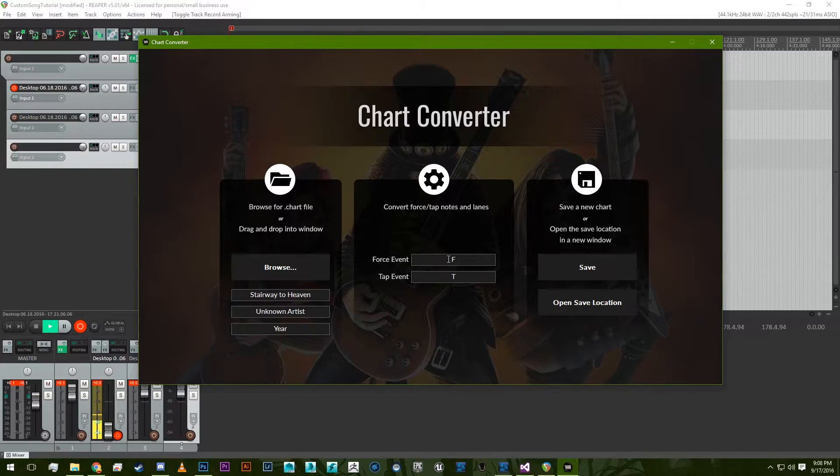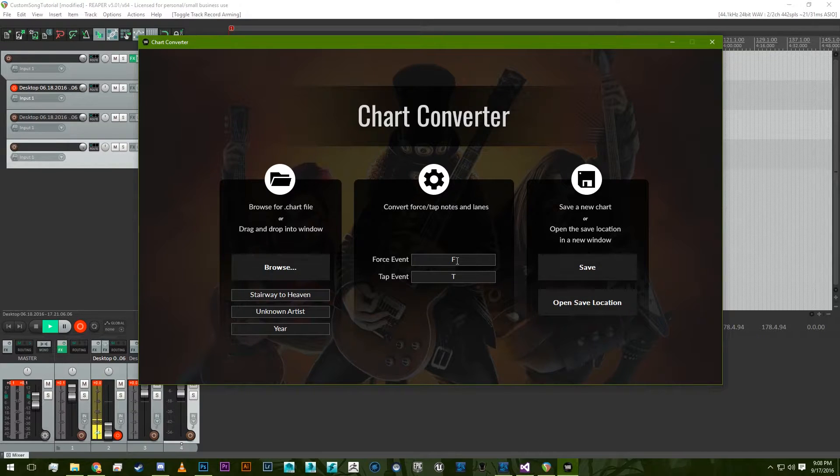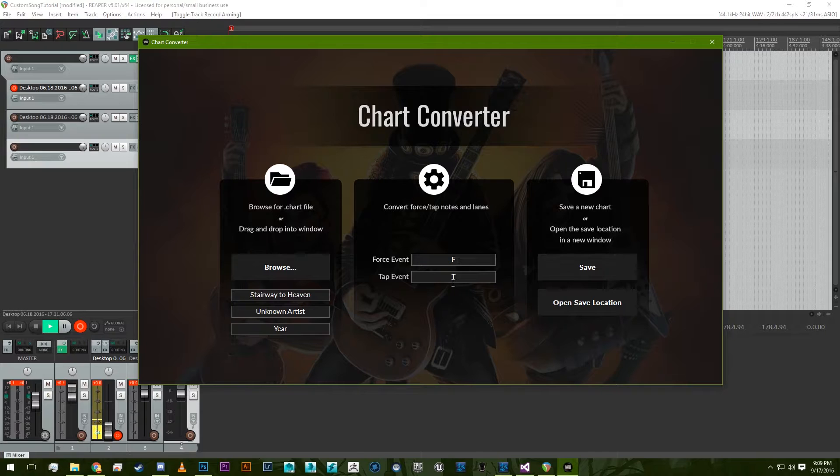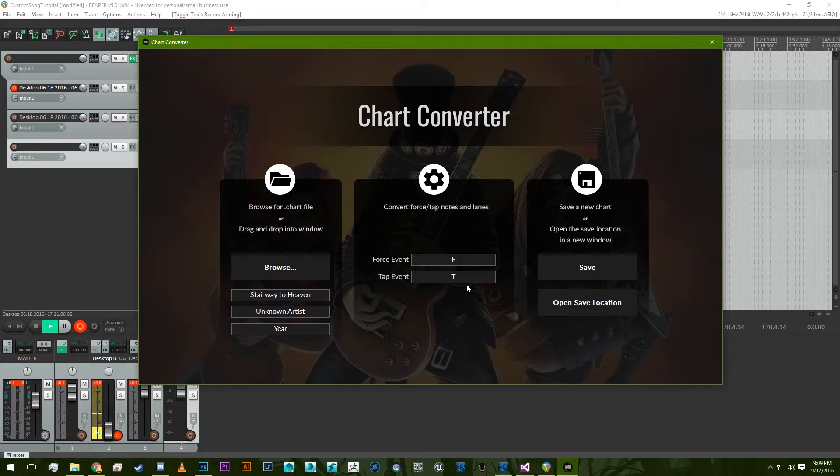In here we have whatever you used as the sign or the event for force and tap notes. So some people use an asterisk, I use an F. I think most people use T, but you can change this depending on whatever your preference is.